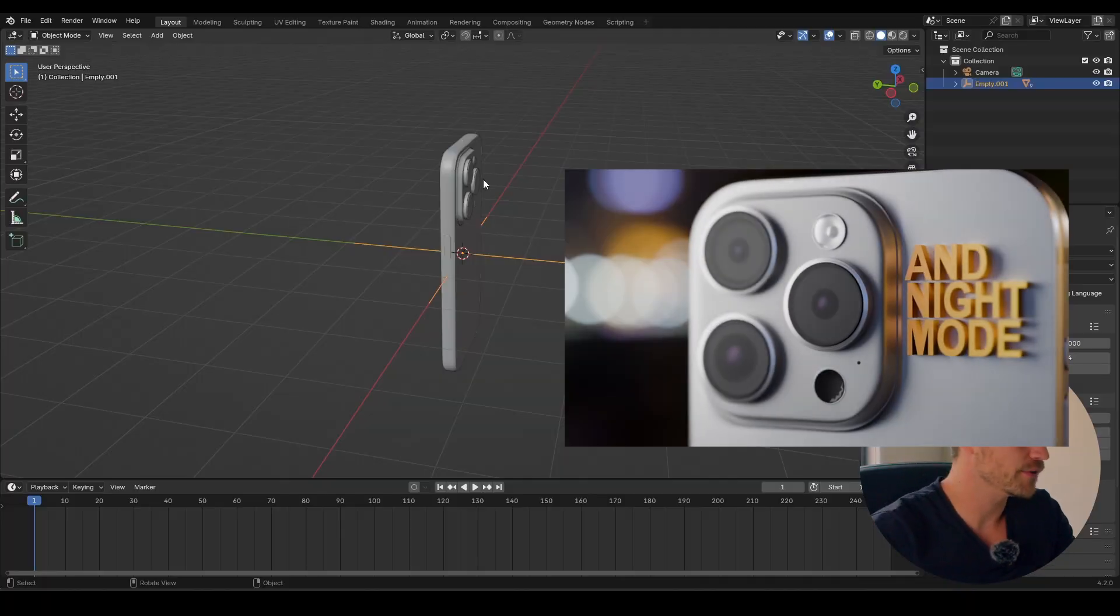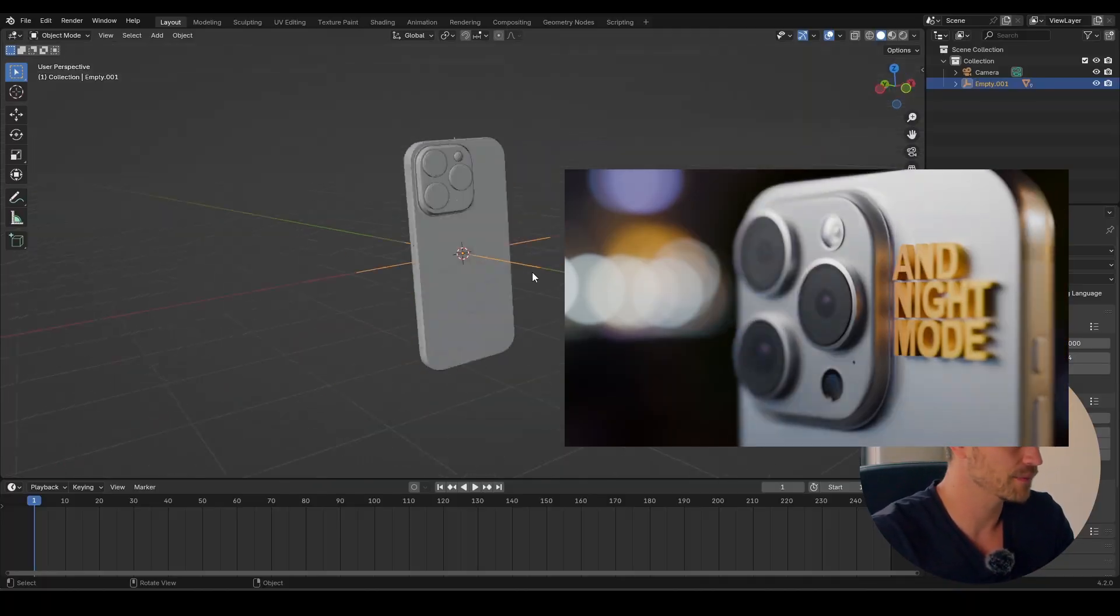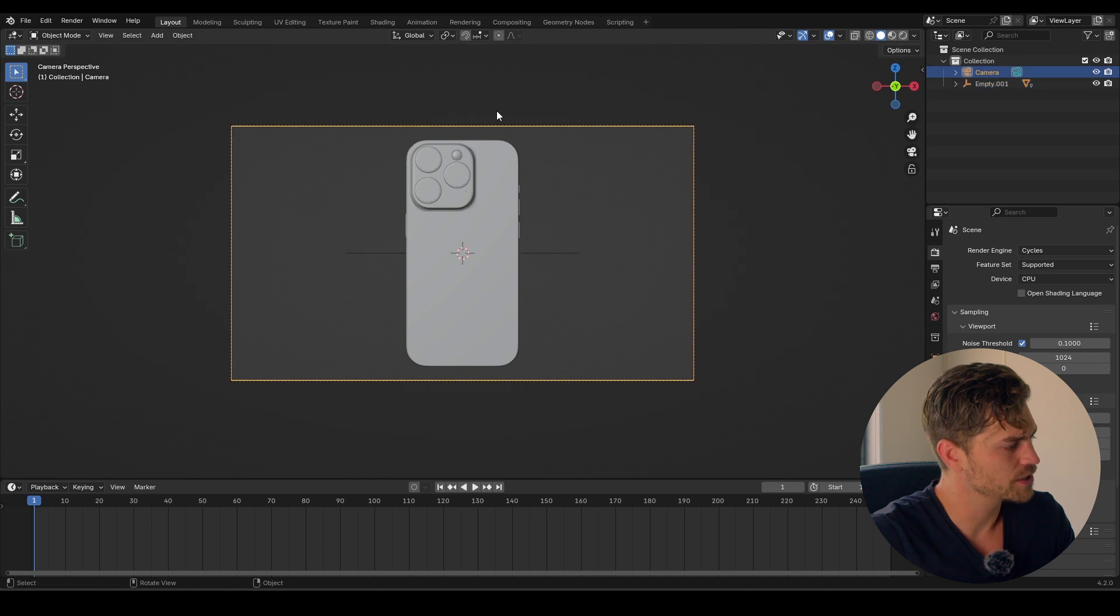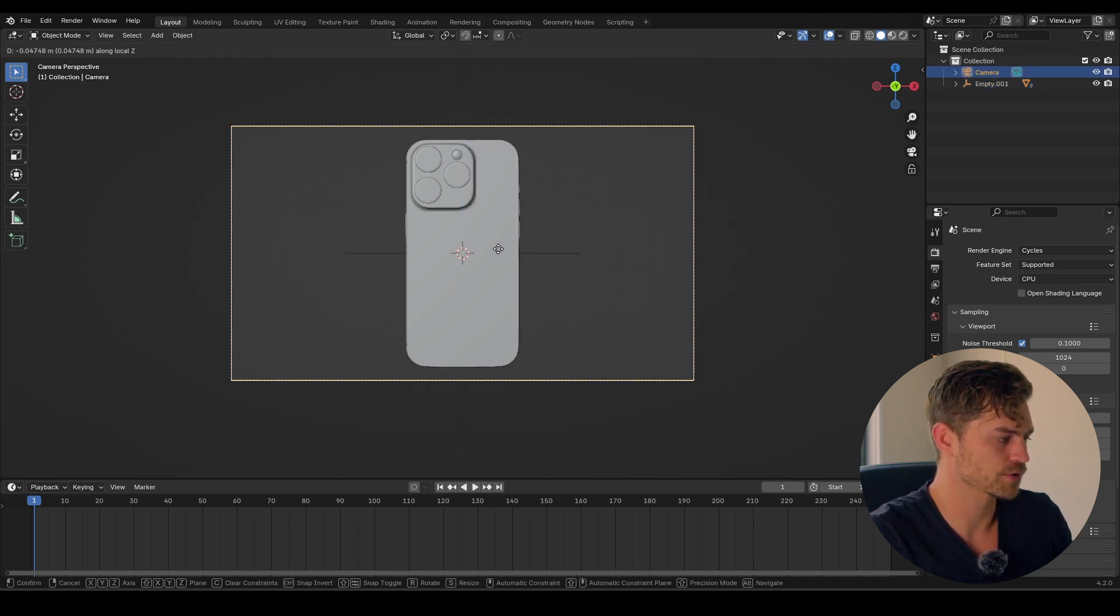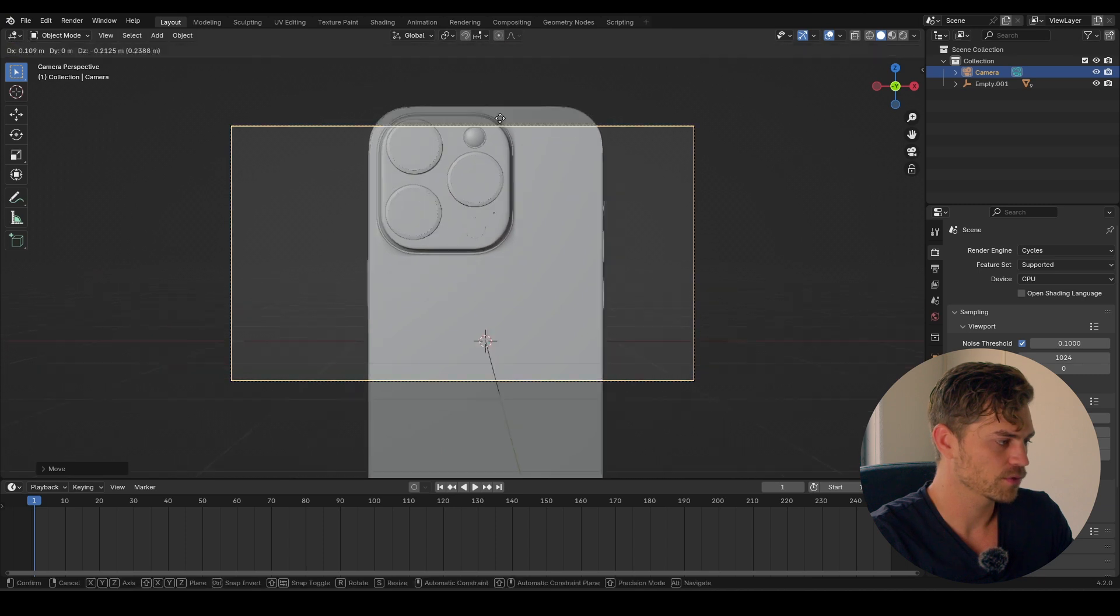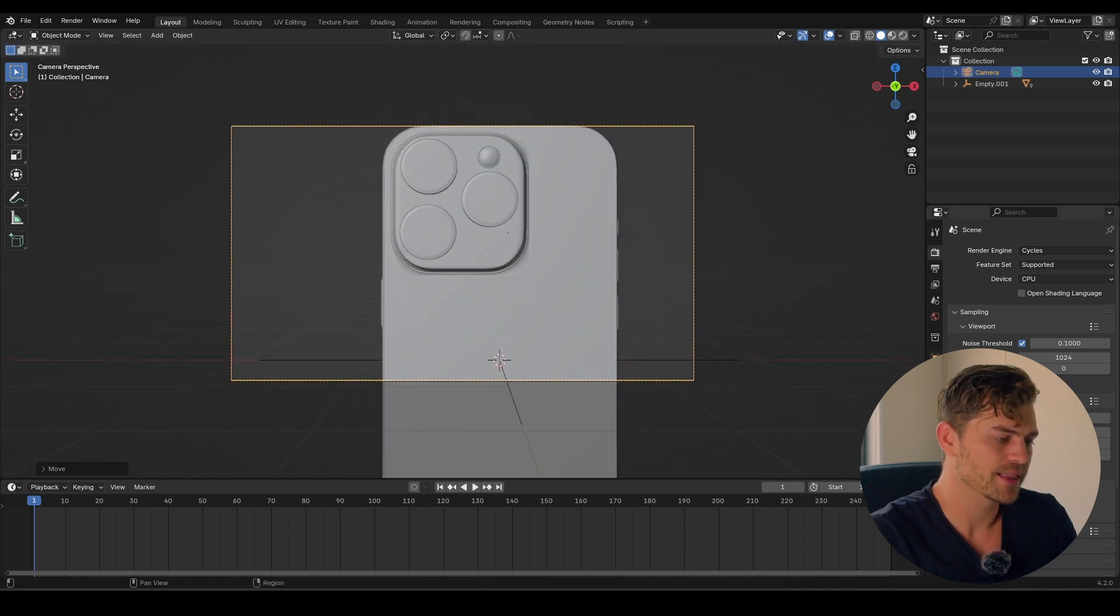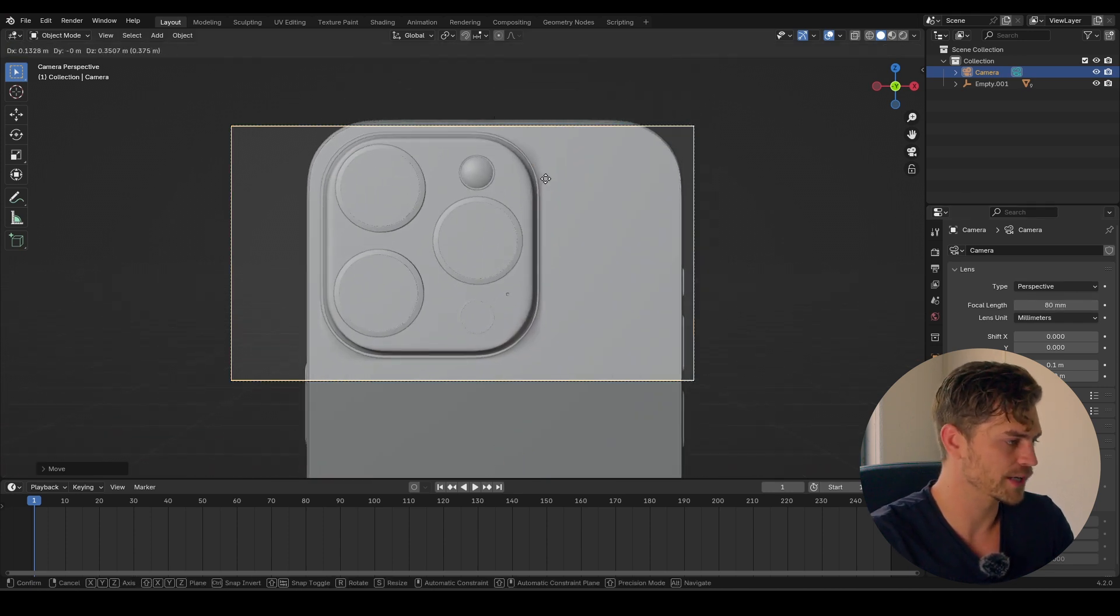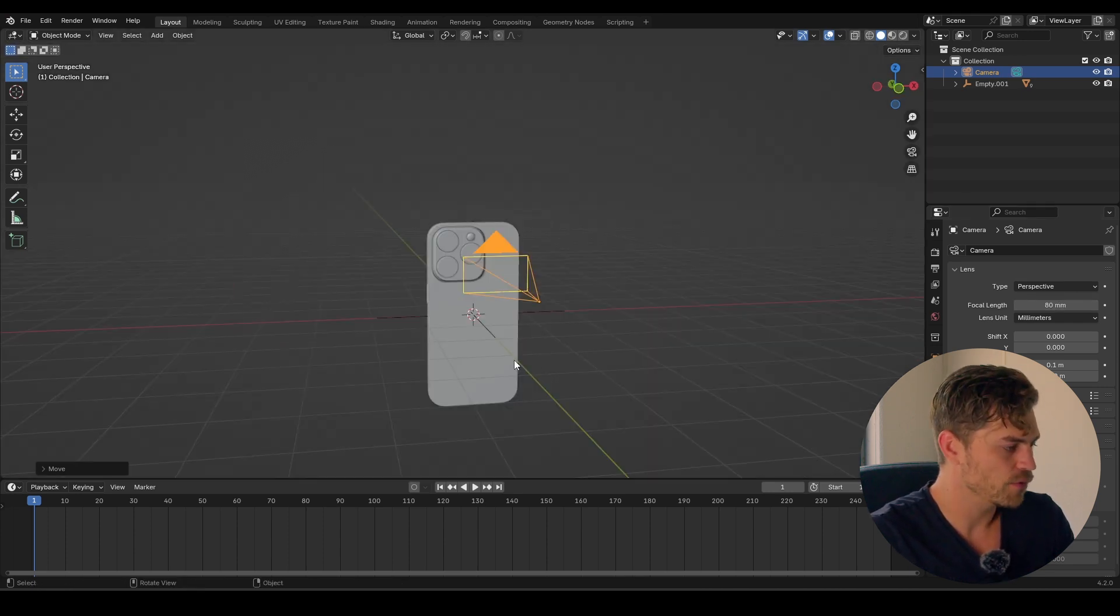Alright everybody, we've got our iPhone right here seated in the middle once again, because that is the way we are always going to start. We've got our camera set up as well, but we need to make sure that it gets a little bit closer. So I'm going to press G, Z, Z and bring it upwards all the way over here. I think we can change the focal length for this. So I'm going to set it to 80 millimeters once again. I simply like working with 80 millimeters.